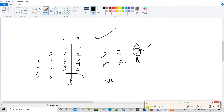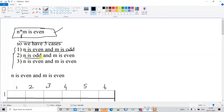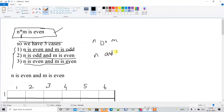Now let's look at the approach. Since N×M is always even, we have three conditions: N is even and M is odd; N is odd and M is even; or both N and M are even. We check conditions accordingly for all three cases.